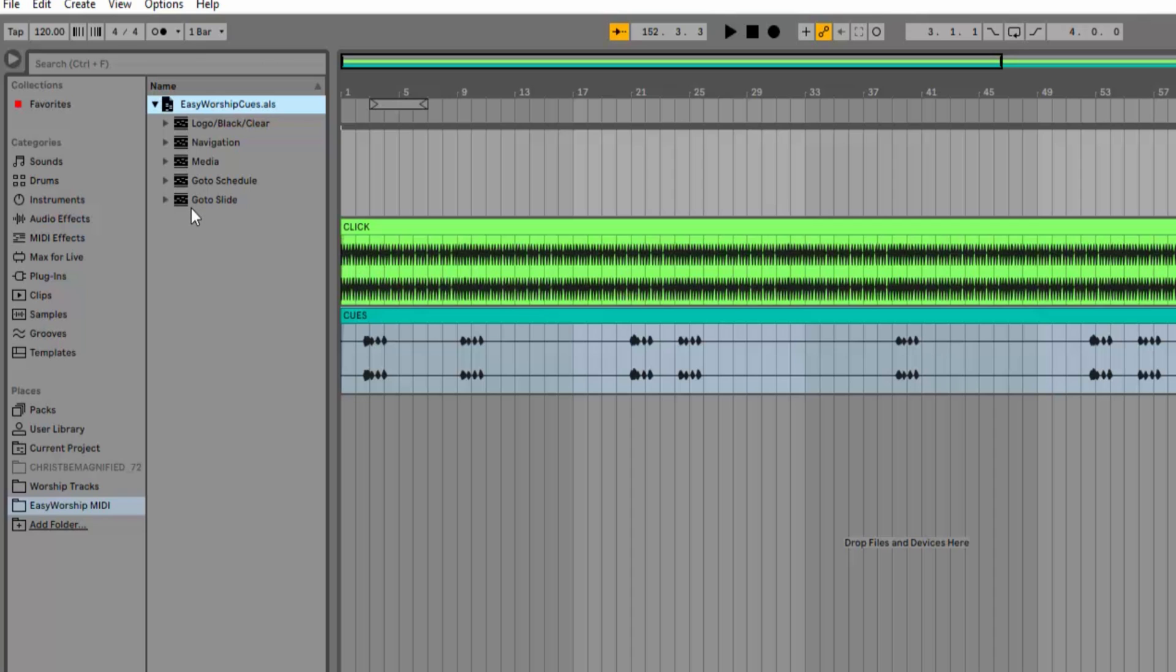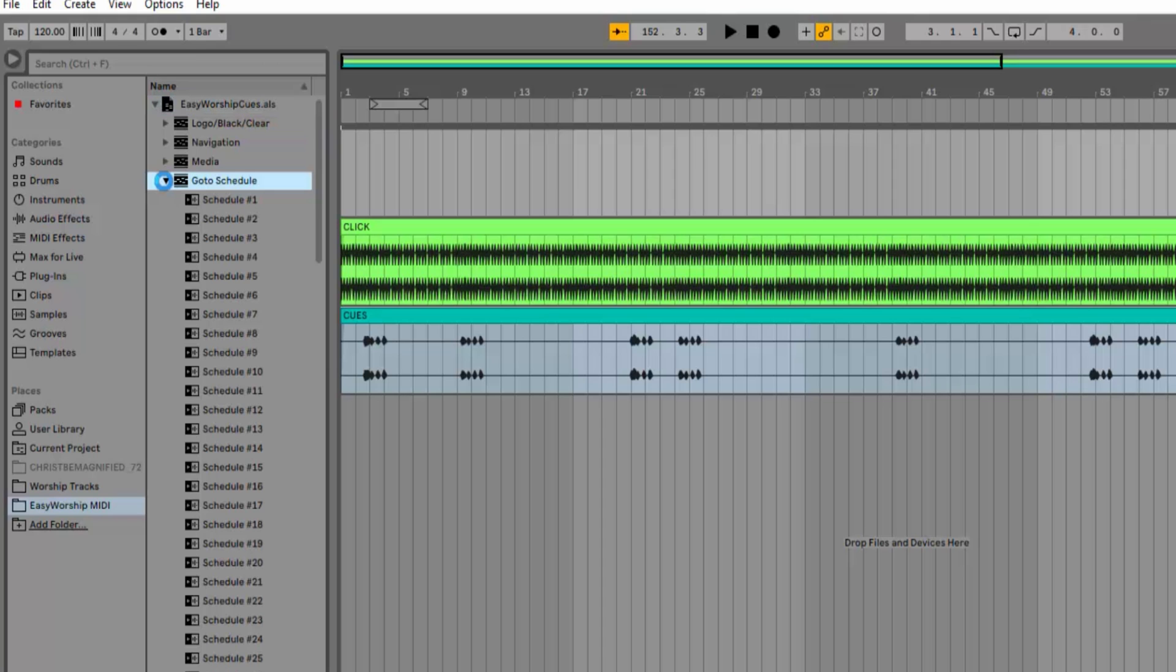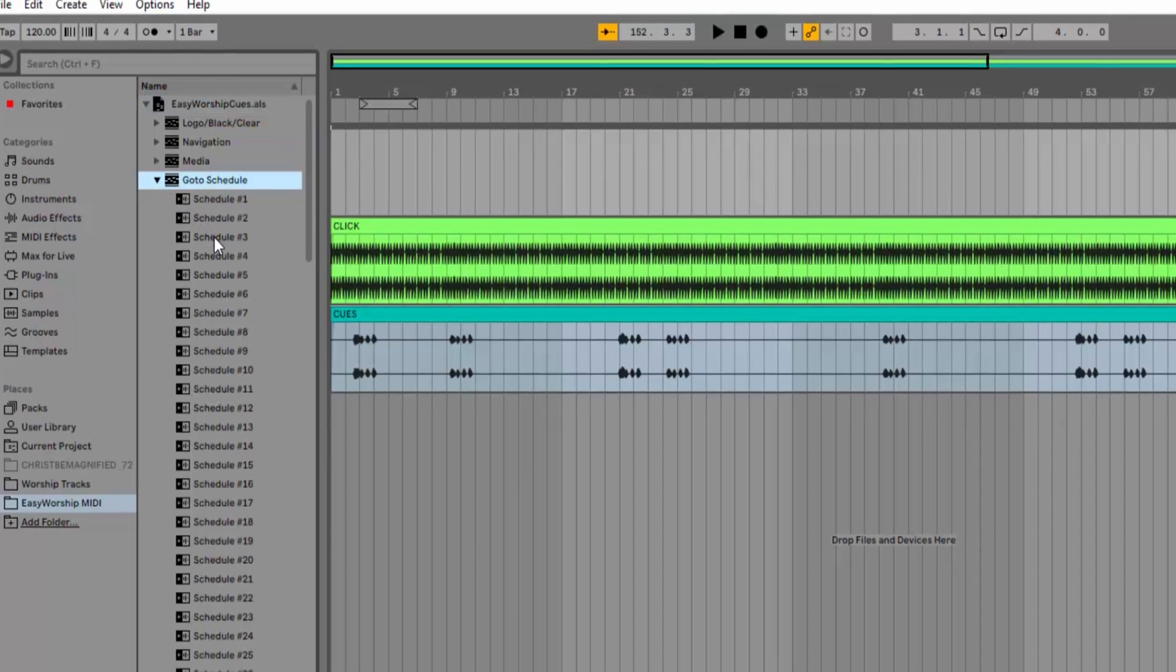For example, if this is the third item in my Easy Worship schedule, I can add a Go to Schedule Item Number 3 cue. I'll expand the Go to Schedule folder under Easy Worship MIDI and drag Schedule Number 3 to the location I want on the MIDI track.